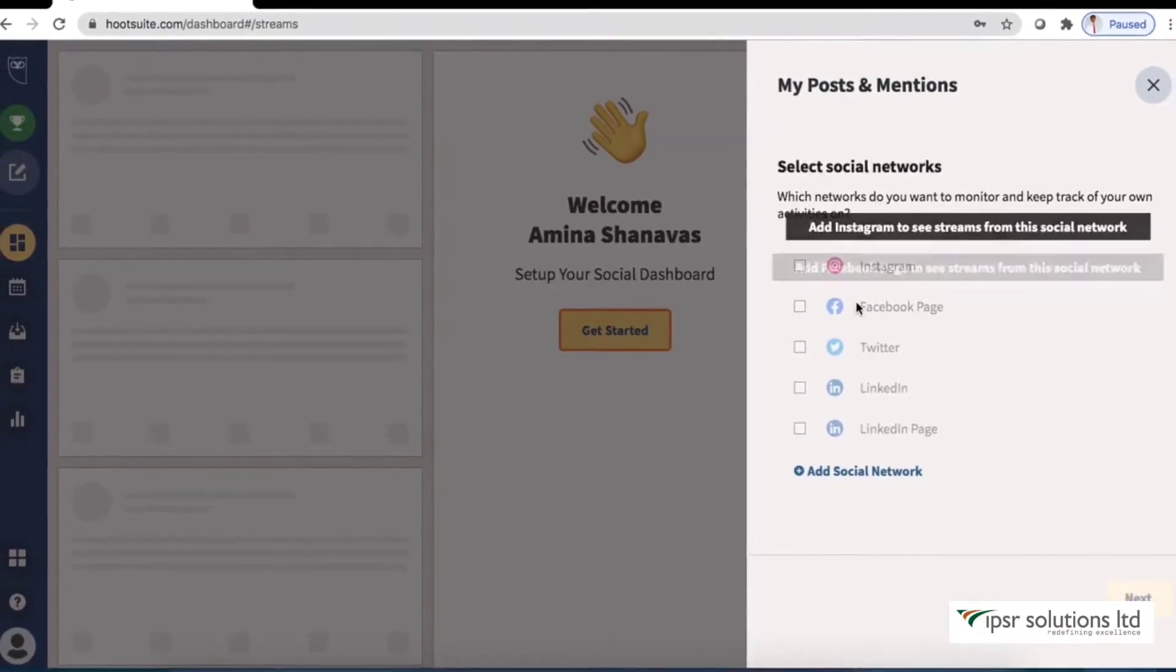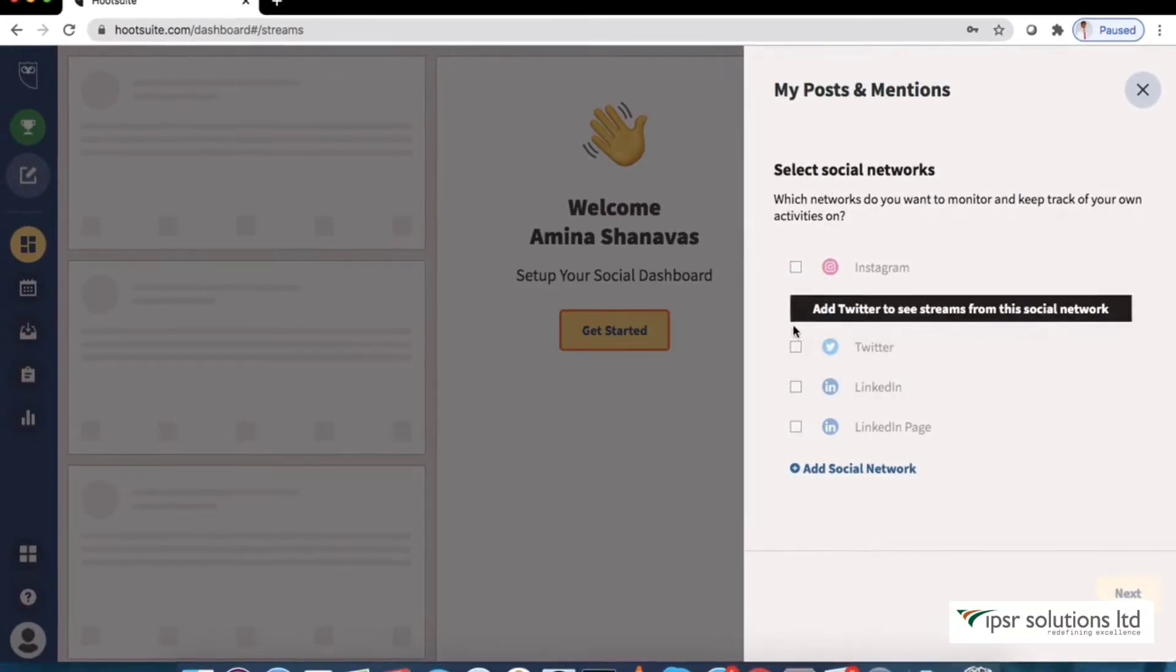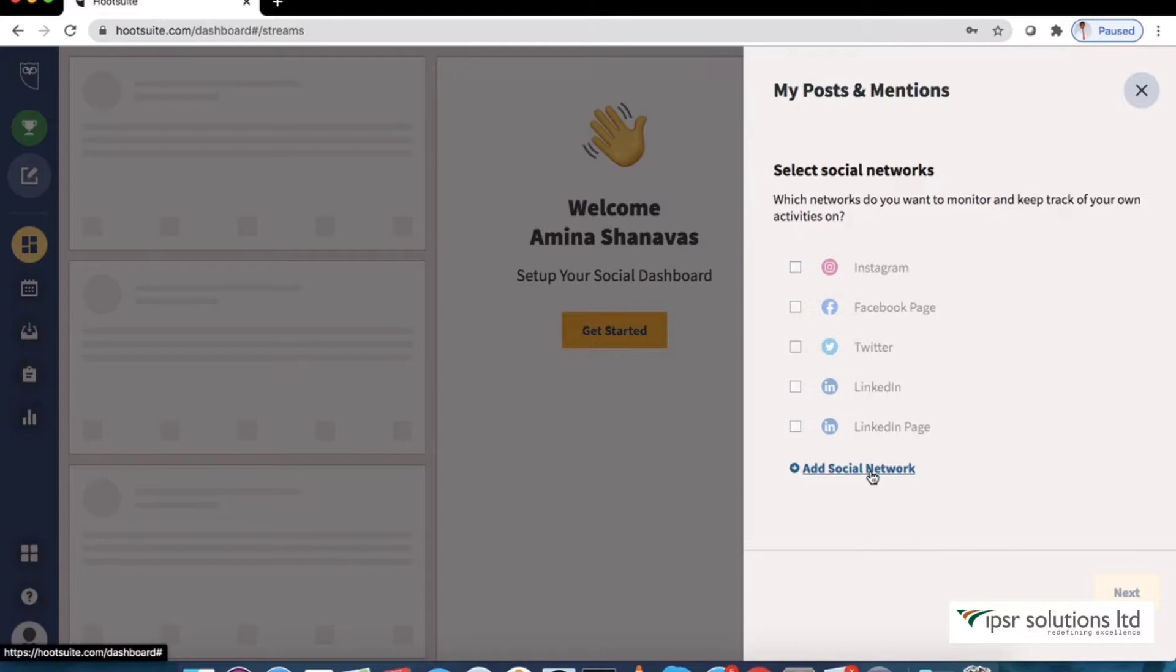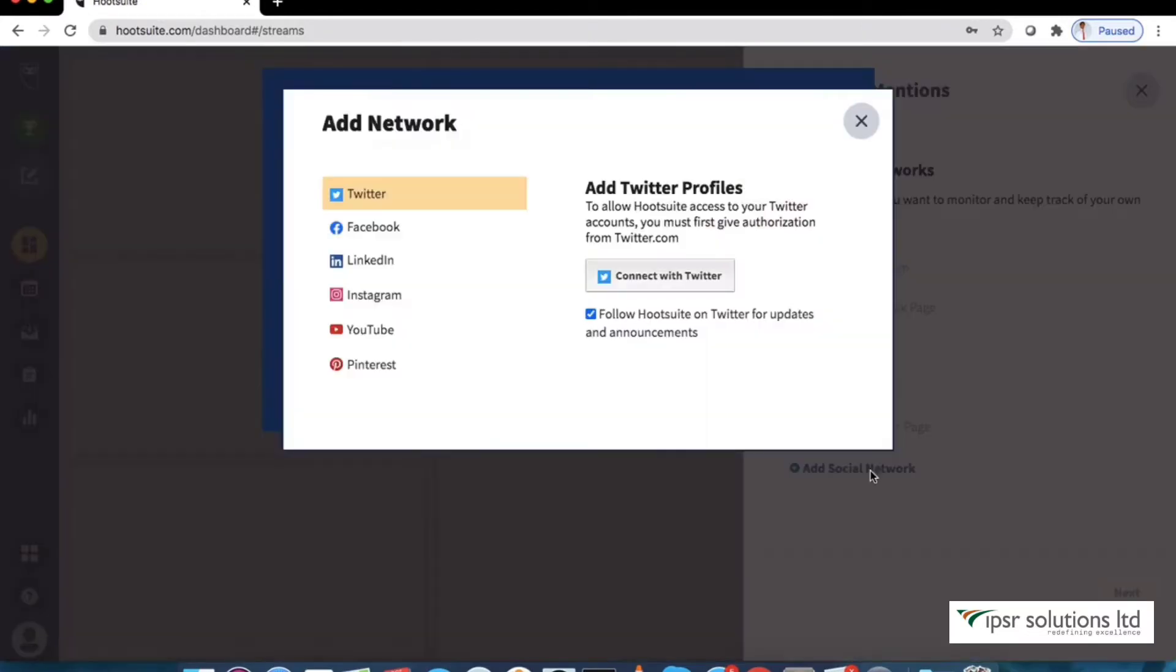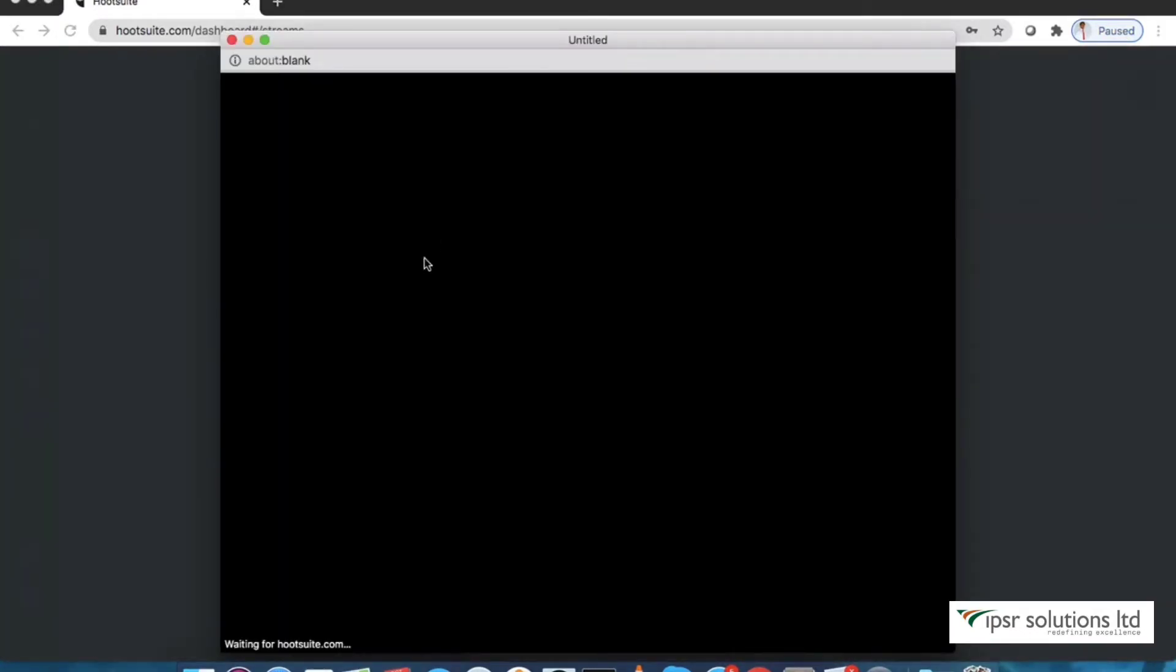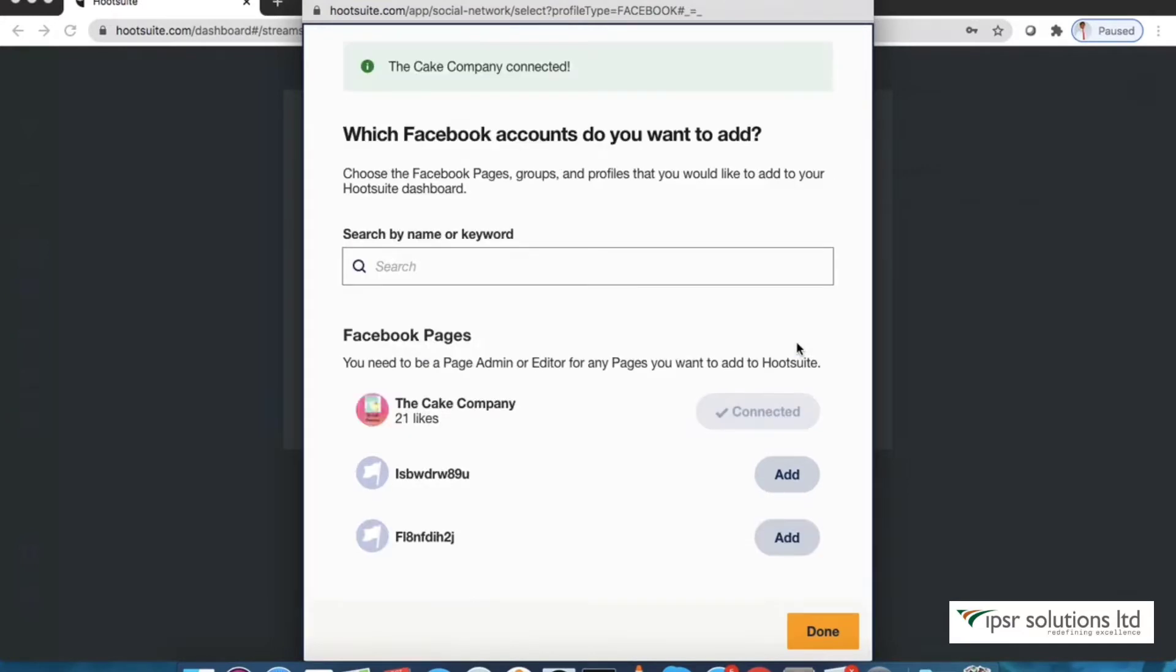You will be prompted to connect to your social accounts upon initial setup. Click add social network and select the network. Here we will first add Facebook account. You need to authorize Hootsuite to access your account to be able to get all the functionalities it offers. Select the Facebook page you would like to add.